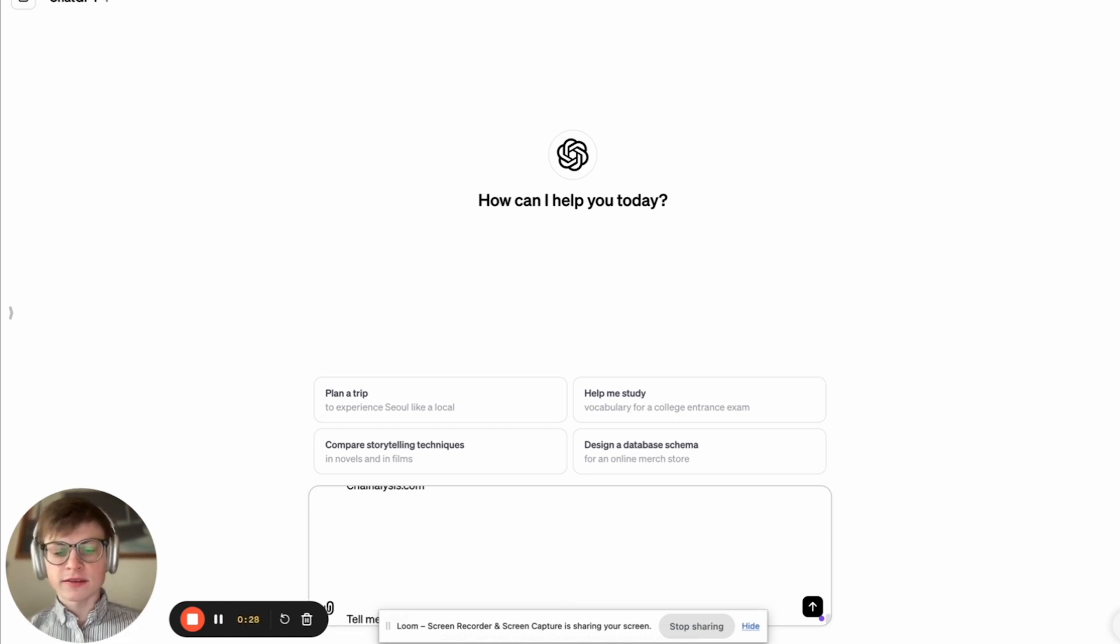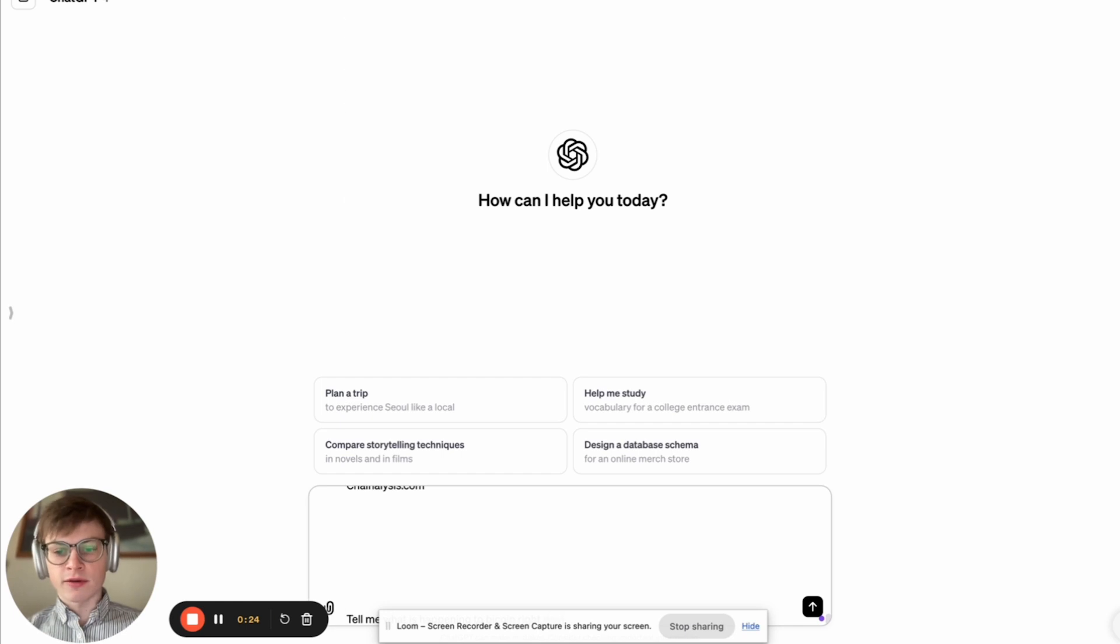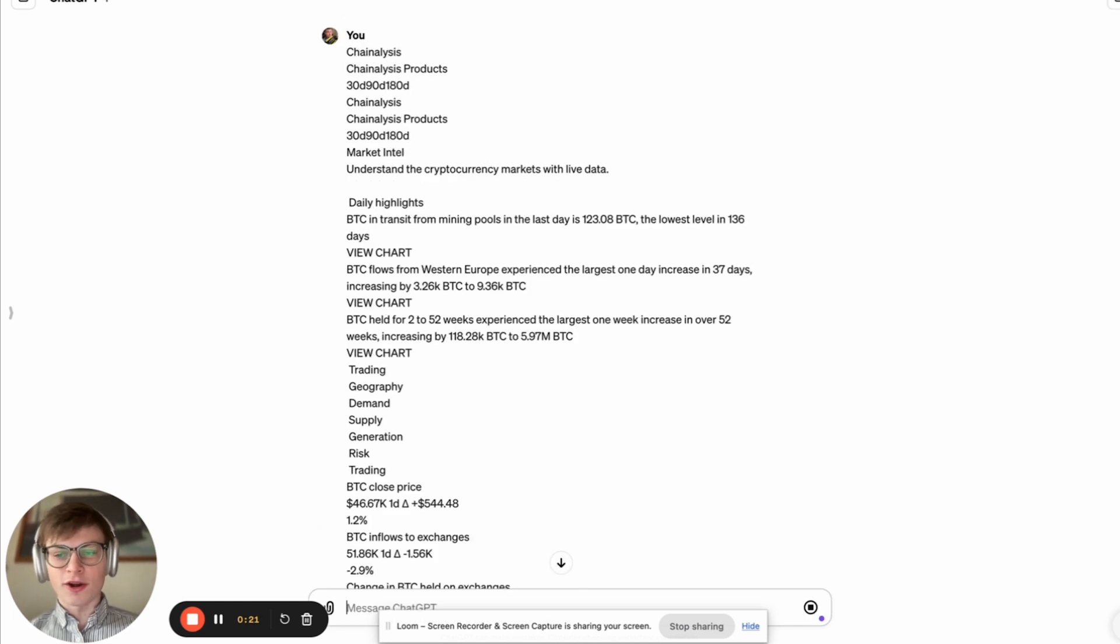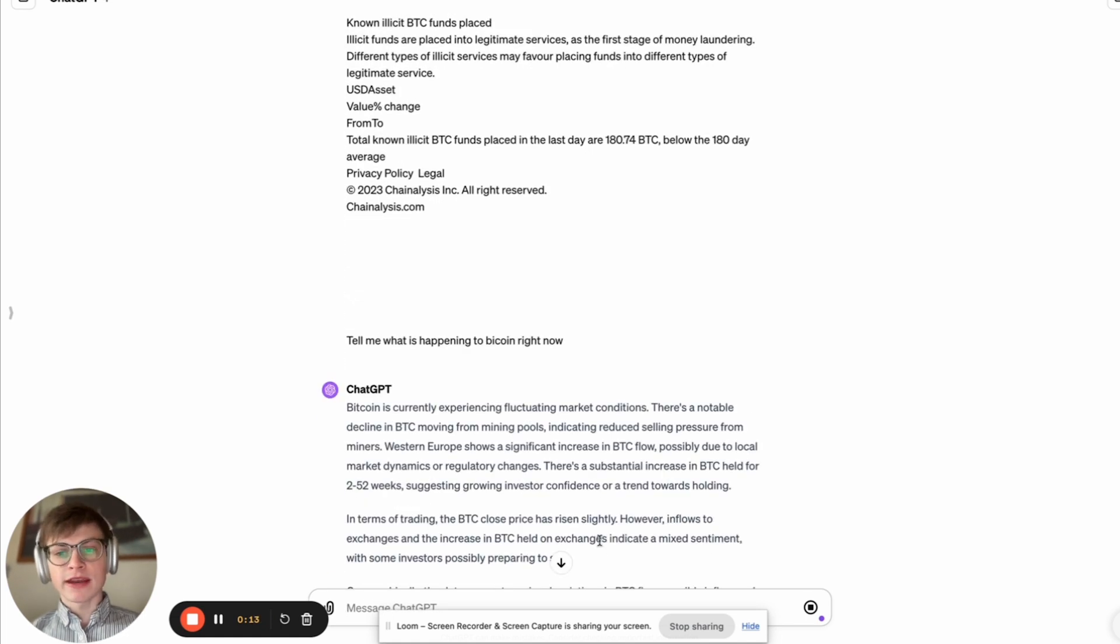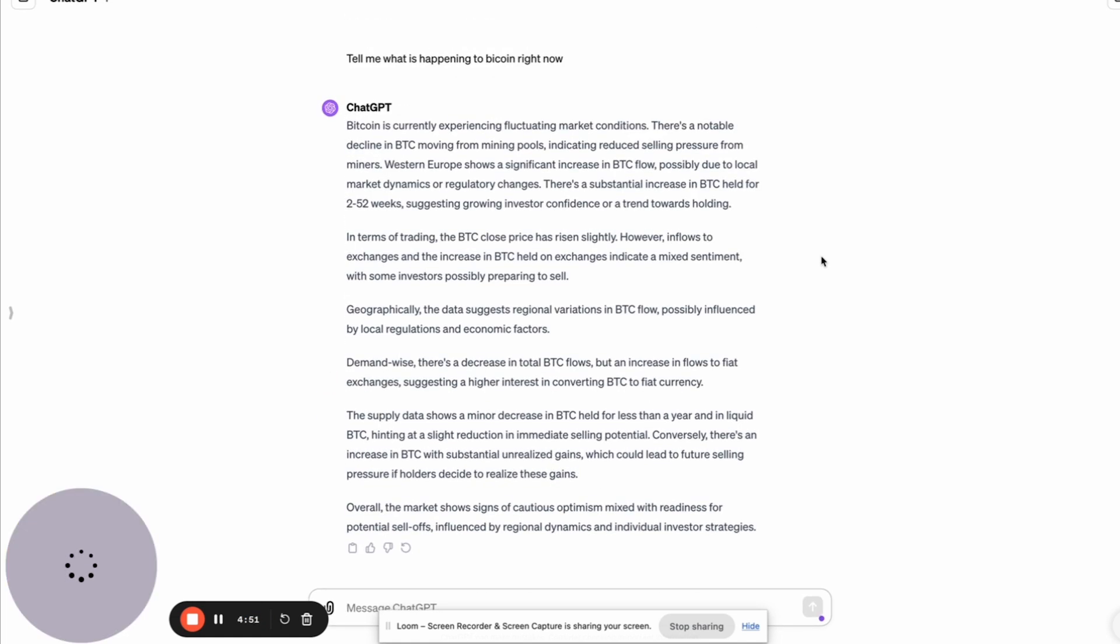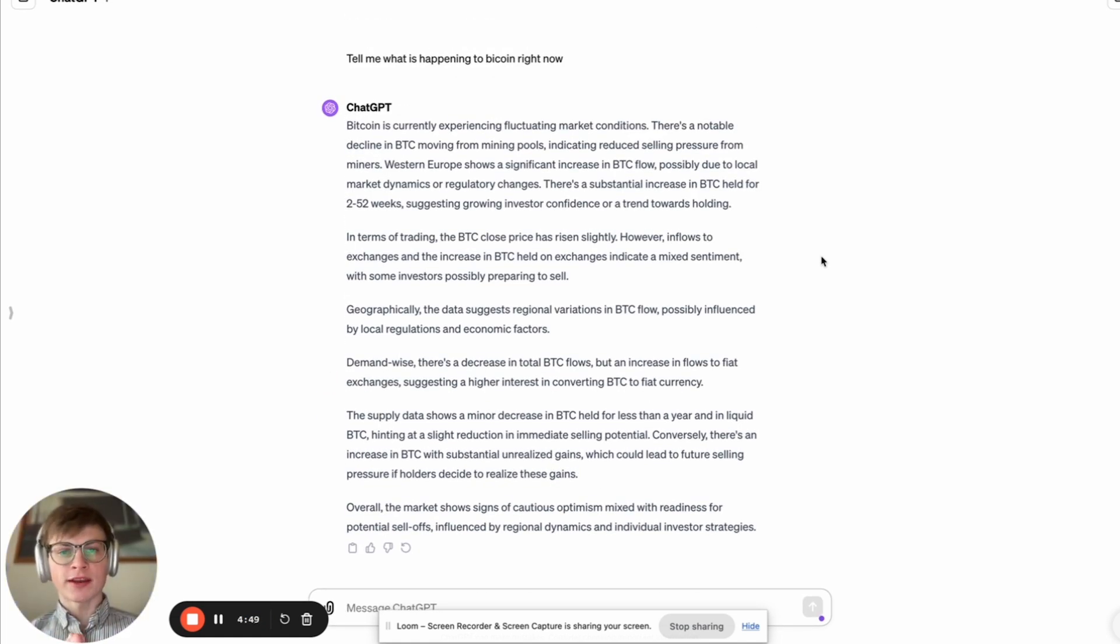And we say, tell me what is happening to Bitcoin right now. Our little research assistant that we pay 20 bucks a month for is going to get to work for us.